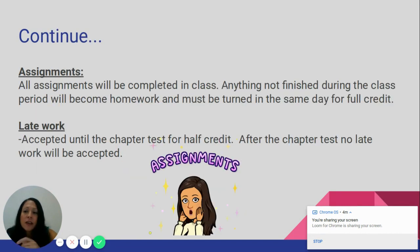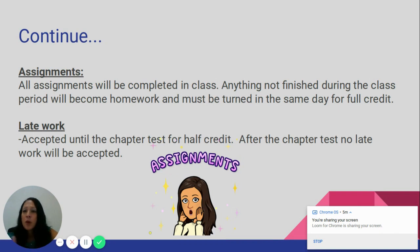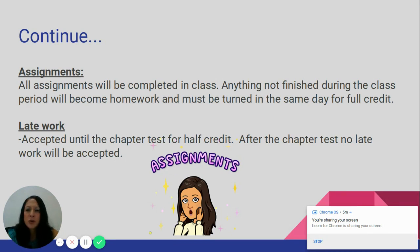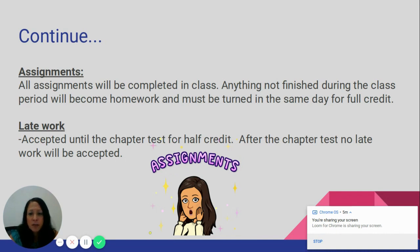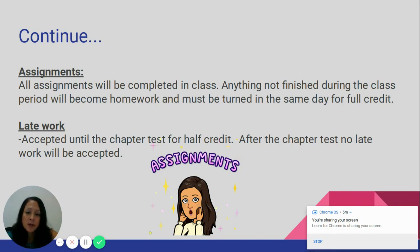All assignments are completed in class during our Zoom meeting. If a student does not finish during that time, they will need to complete the remaining work at home. Assignments are due the same day they are assigned. For projects this may vary, but worksheets or paragraphs must be turned in that day for full credit. Late work is accepted until the day of the chapter test for partial credit — after the exam date, late work is no longer accepted.